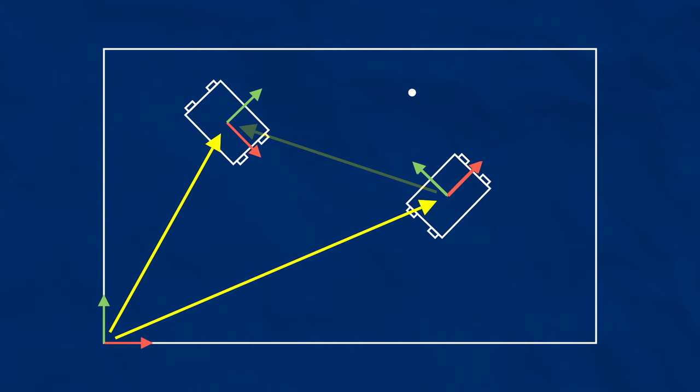We can calculate what the transform would be between those two frames. To avoid running into conflicts, we want our defined transforms to form a tree structure, which means that each frame is defined with respect to only one other frame. Each frame can only have one arrow pointing into it, and so you can't have any closed loops.